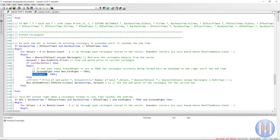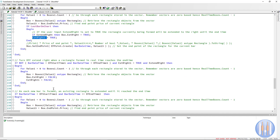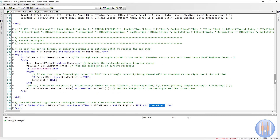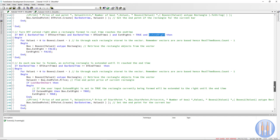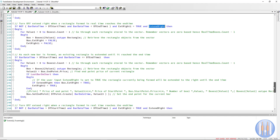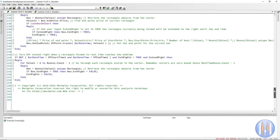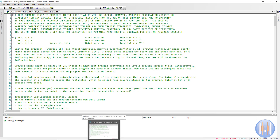We set a variable `extRight1` to true to track this state. In a separate condition, when we're no longer in the zone and the user's extend right input is true, we loop through the rectangles again, set extend right to false, and reset `extRight1` to false. The check for `extRight1` ensures this only runs once. The exact same logic is applied for the second time zone — this could have been made more concise, but repeating it makes the code easier to follow.